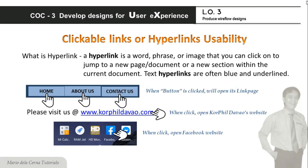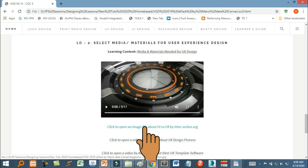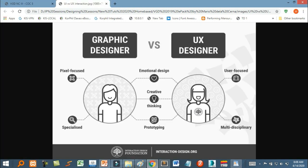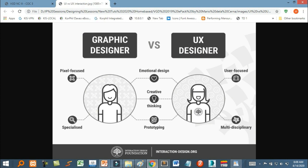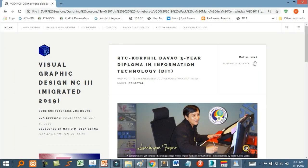Ang hyperlink ay maaaring mong i-configure na mag-open ng new web page or document sa separate na window. Hindi mag-close ang kasalukuyang ino-open mo na page — sa ibang window mag-open ang link page. Sa HTML, ito ay tinatawag na target blank.